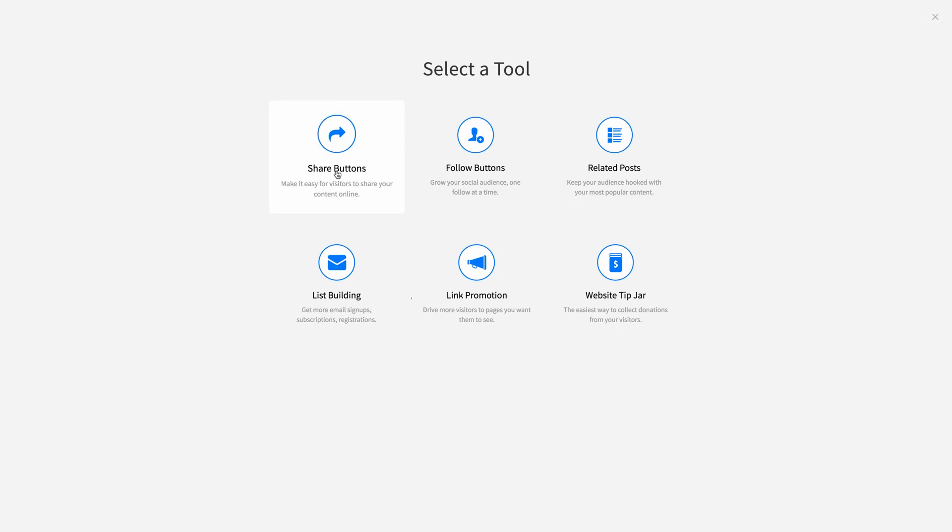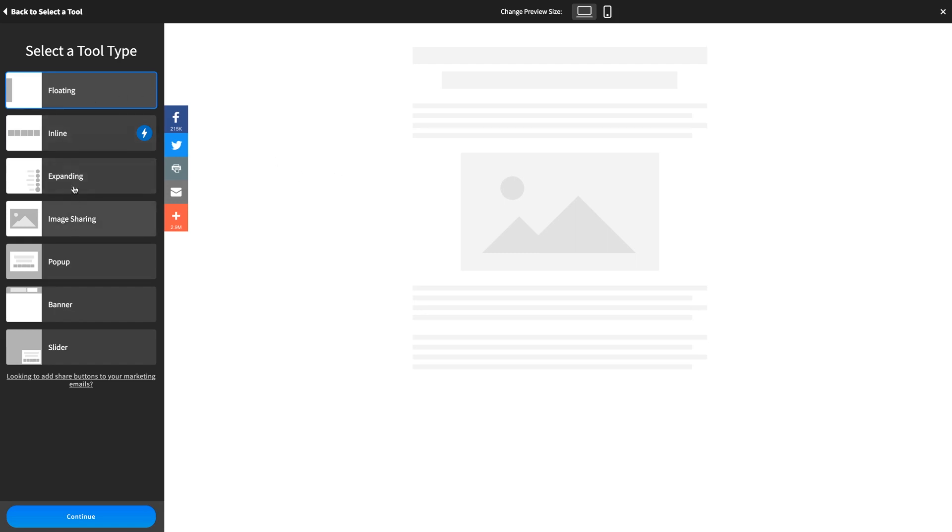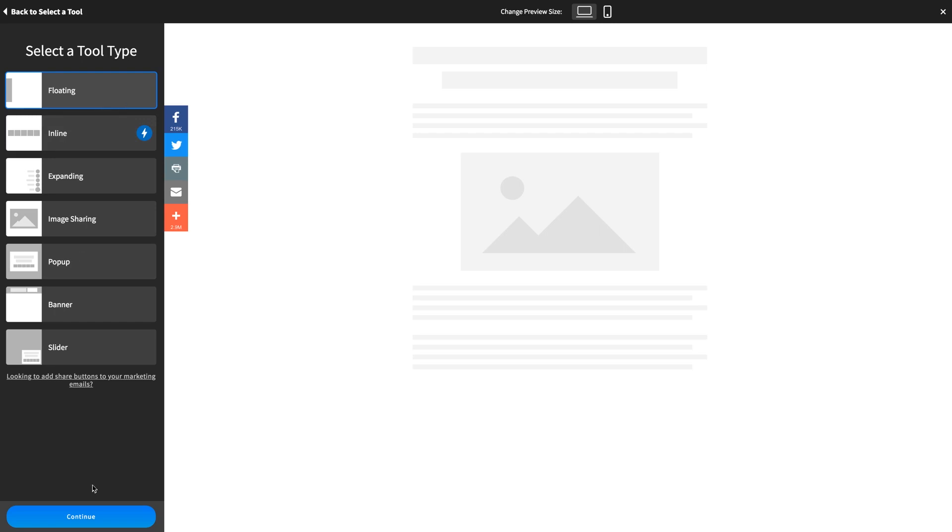And then we're taken to an editing dashboard where we start by picking a tool type, which will control how it behaves on your page. You've got Floating, Inline, Expanding. And the thing is, many of these are actually pinned options, which appear at a certain place on your page and remain there as the user scrolls, making them always available. Let's start by selecting Floating. And then we'll click Continue at the bottom.